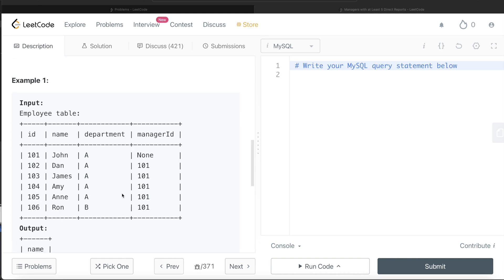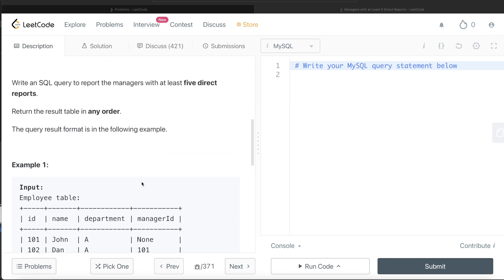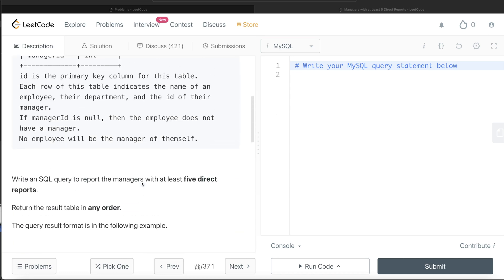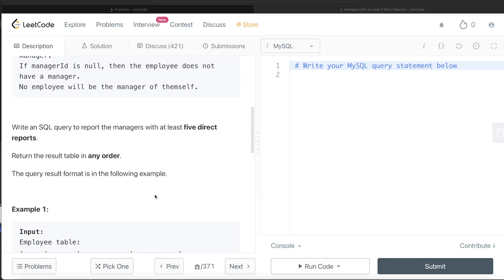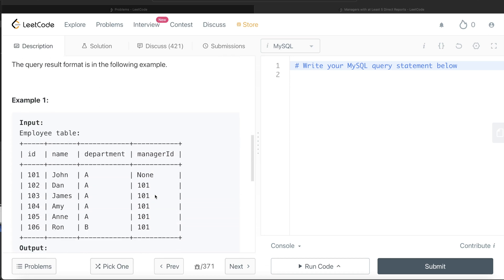To do this, what we can do is from this employee table, we can group by the manager IDs. And since this question says that ID is the primary key column - that means non-null unique values - once you group by the manager IDs and count the number of IDs, you can get how many people directly report to that particular manager.